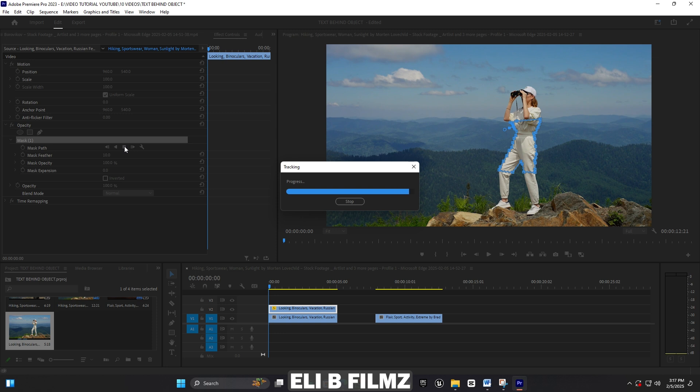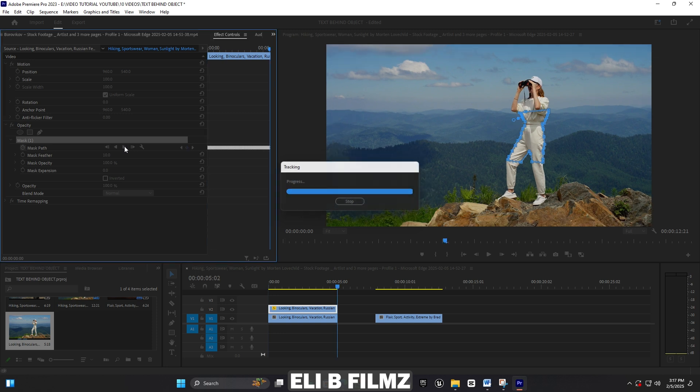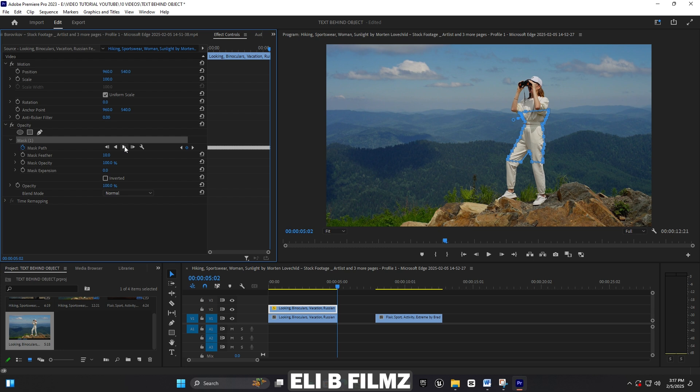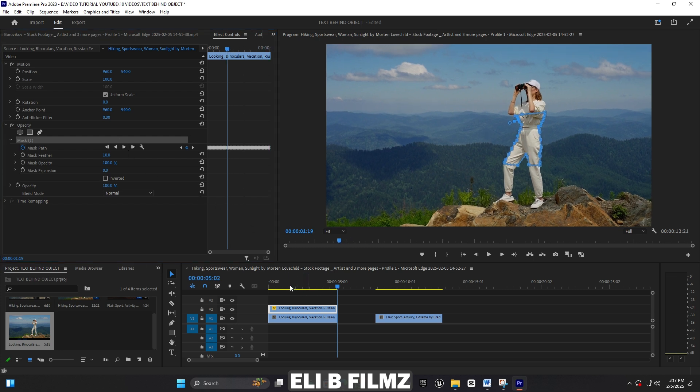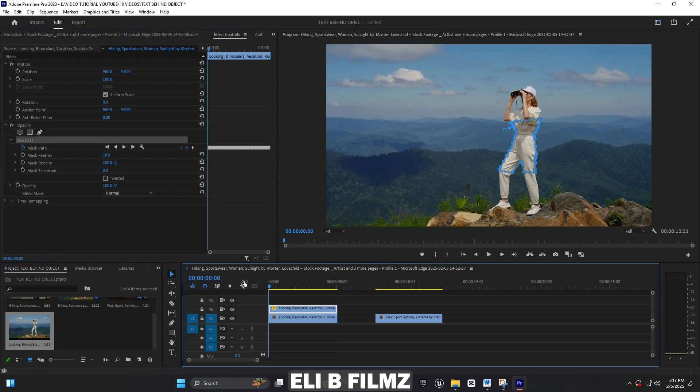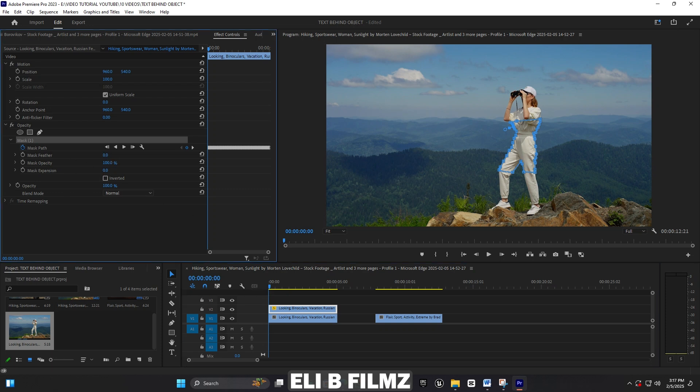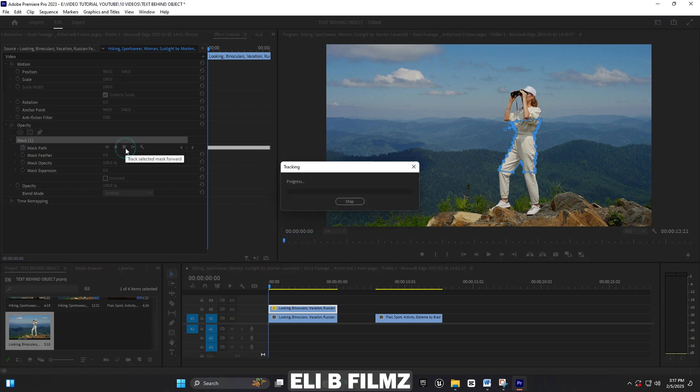I'm done now. Remember that I've been tracking on the top layer. Now I can increase this mask feather, and then click here to track again.